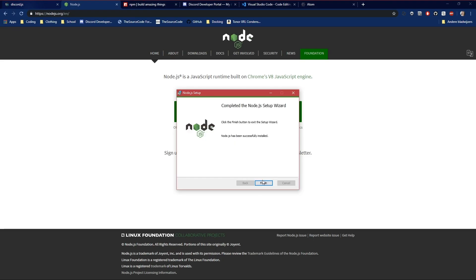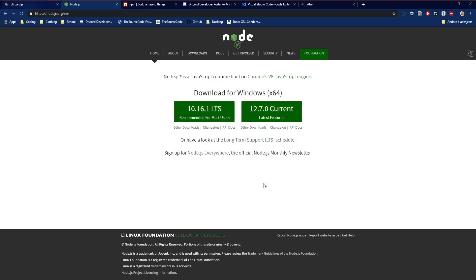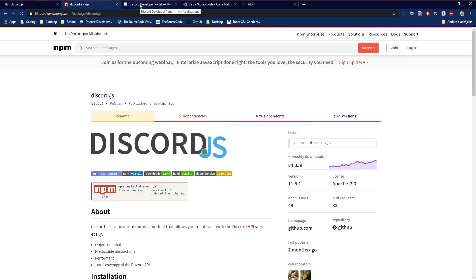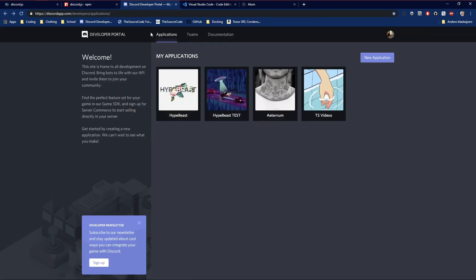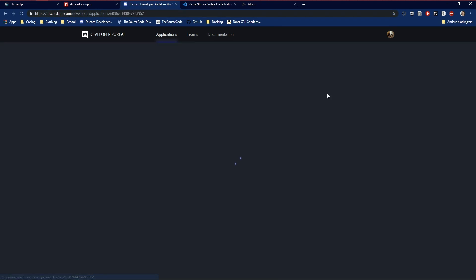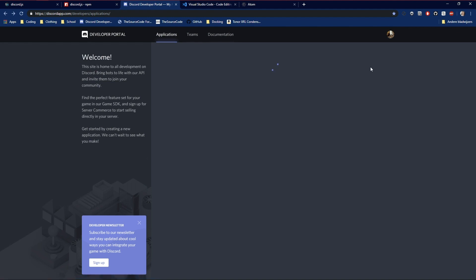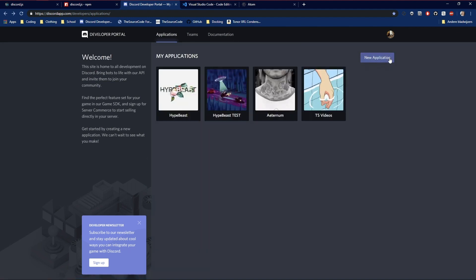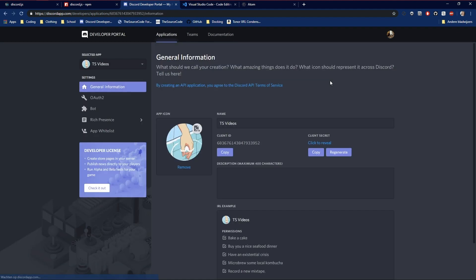Next install and I'll be back when it's done installing. Okay, here we go. It's done now. Now just finish it. The first thing we're going to do now is make an application. Discord app.com slash developer slash applications. Go to TS videos or you got to create a new application first.